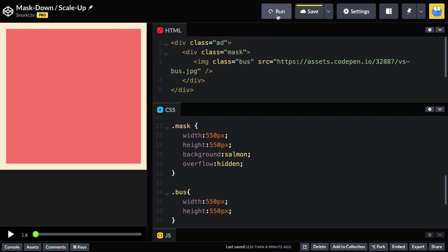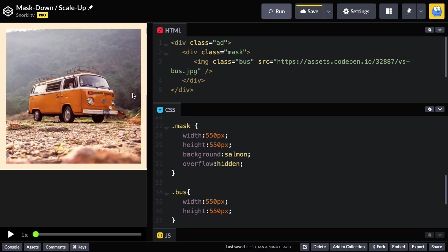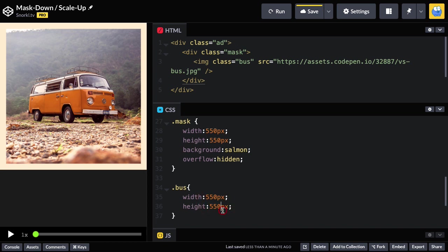So, the image, let's run it, has a class of bus. Isn't that nice? And it's sitting right inside the mask element. The bus also has a width of 550 by 550, so it sits very nicely inside of our mask. Capisce?